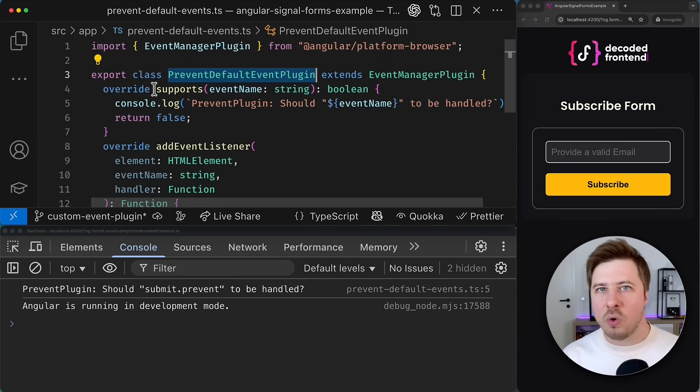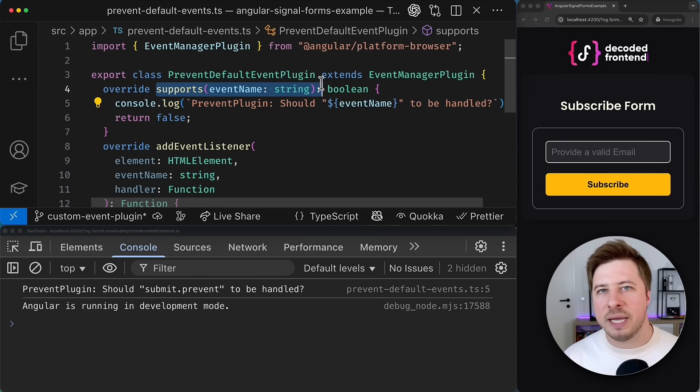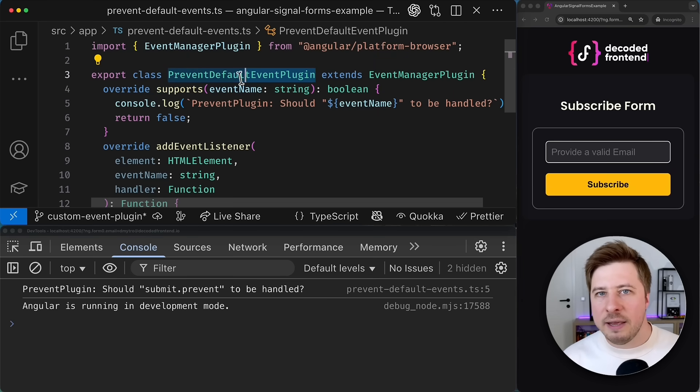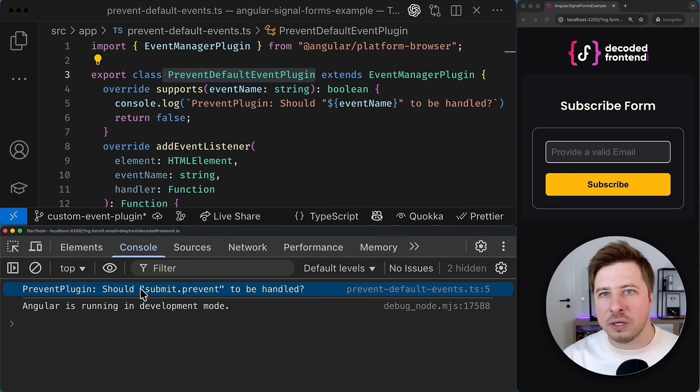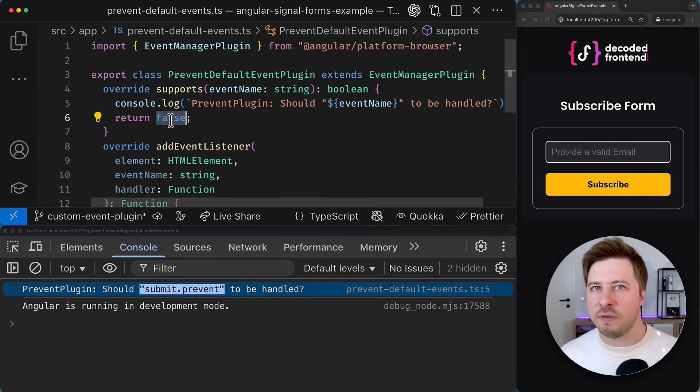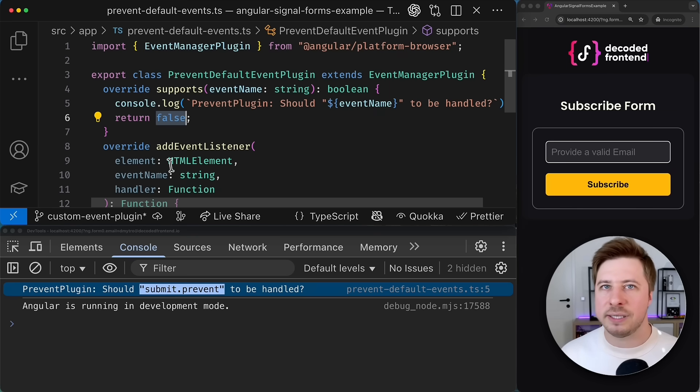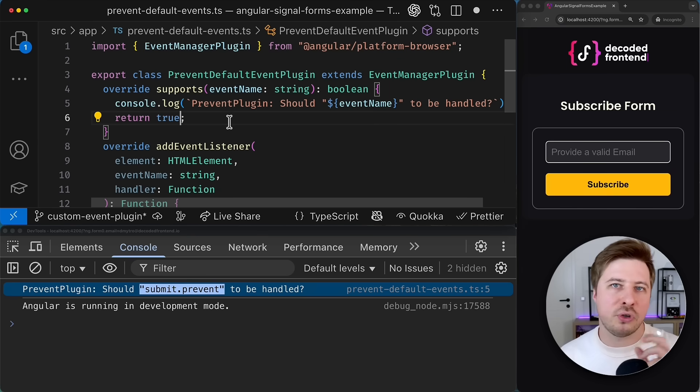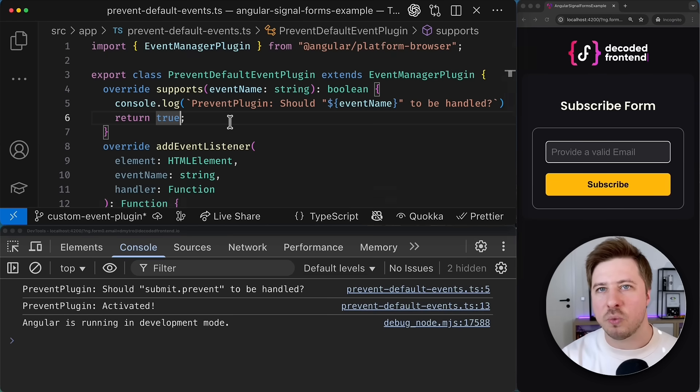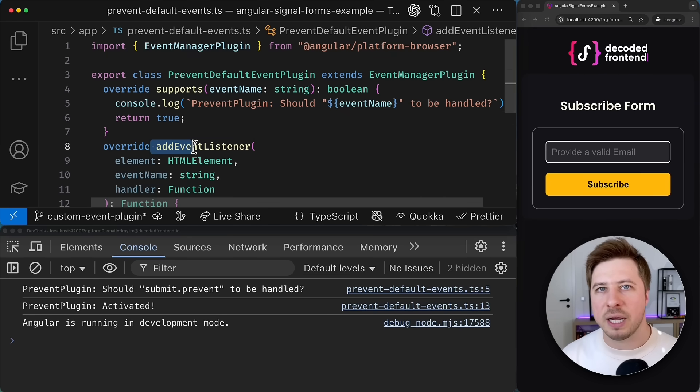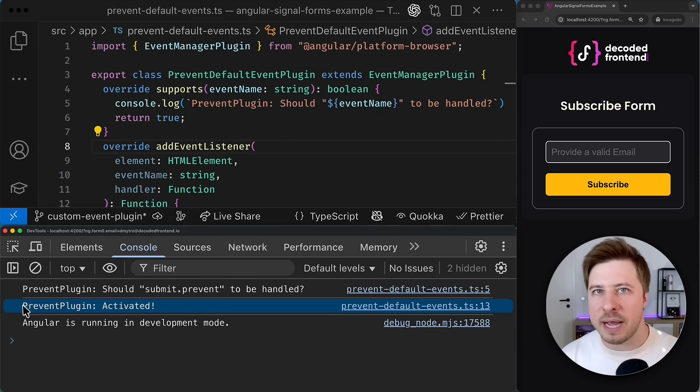To understand why it happens so we have to understand the purpose of each of these methods. So the role of supports method is to inform the event manager if this particular plugin can handle a given event. If it returns false the plugin activation is skipped for this event. However when it returns true then the event manager will activate this plugin by calling its add event listener method.